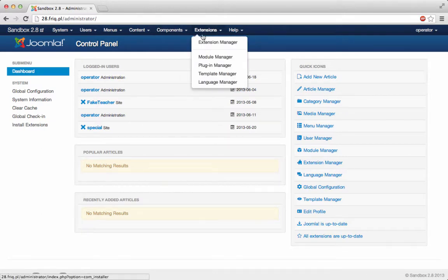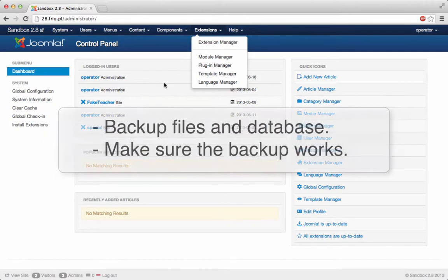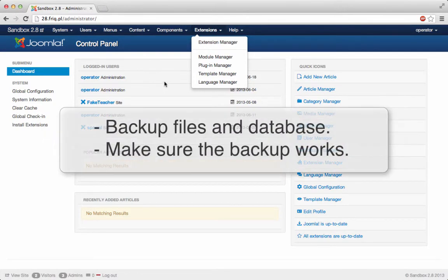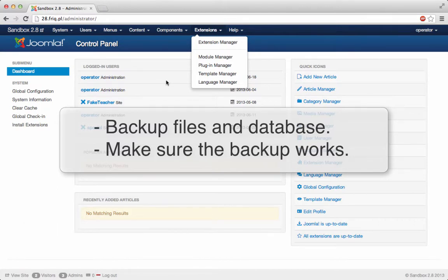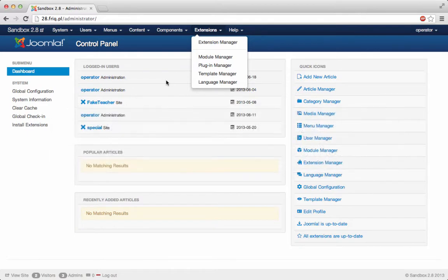What you do is, first of all of course, backup your entire site. Make sure that everything is backed up, the files and the database and make sure the backup works. So that in case of any emergency, any problems, you can restore your sites within minutes.